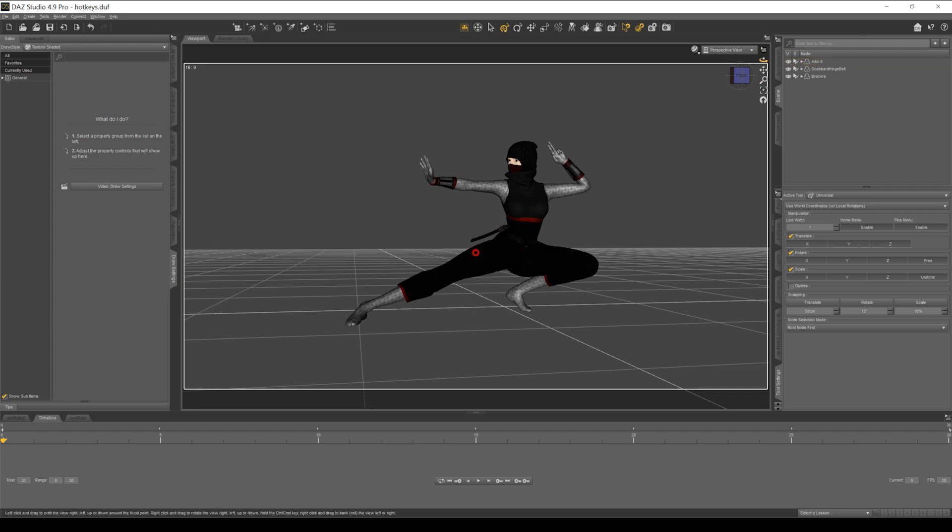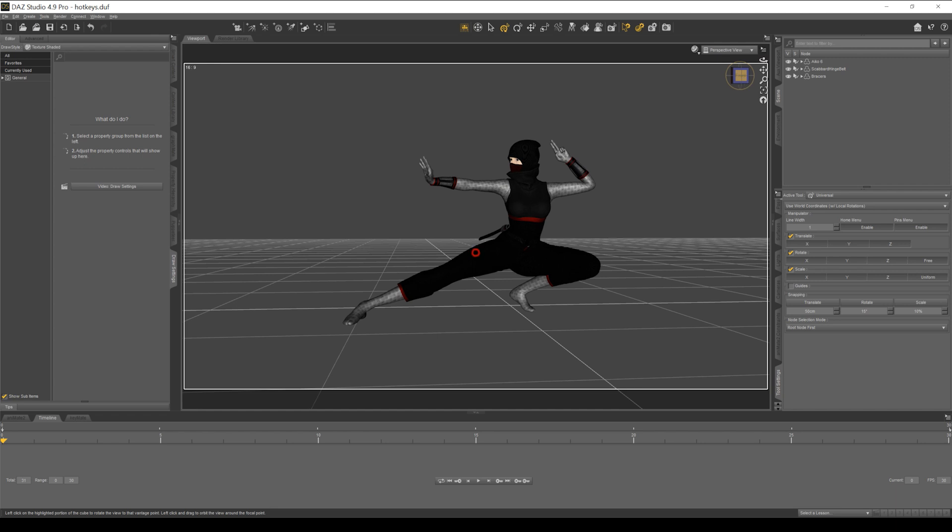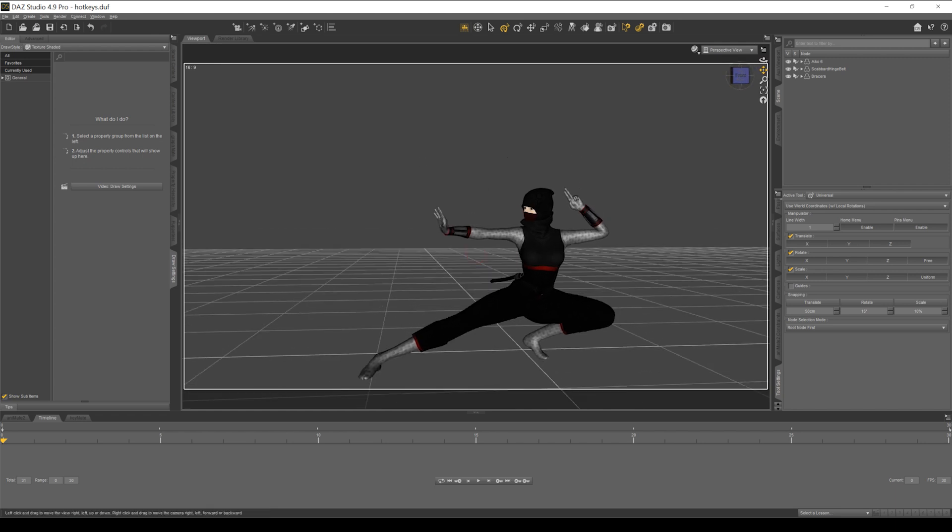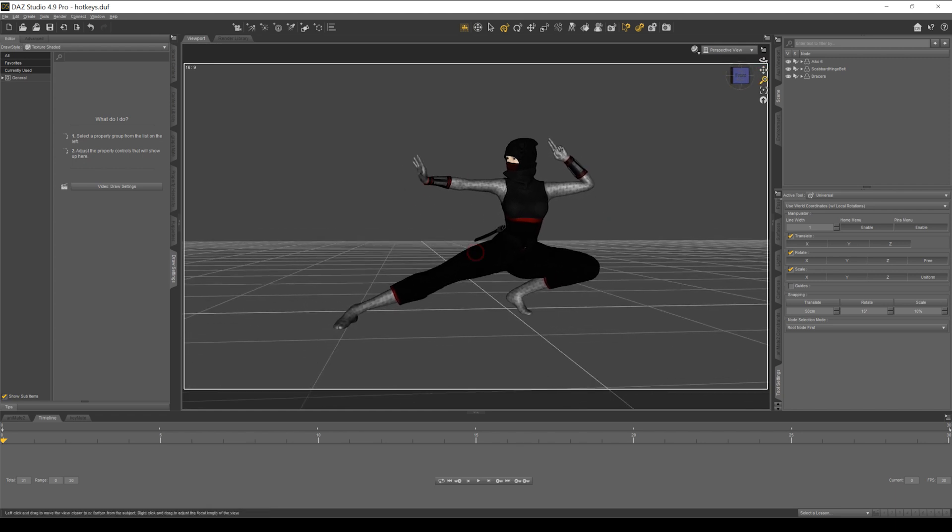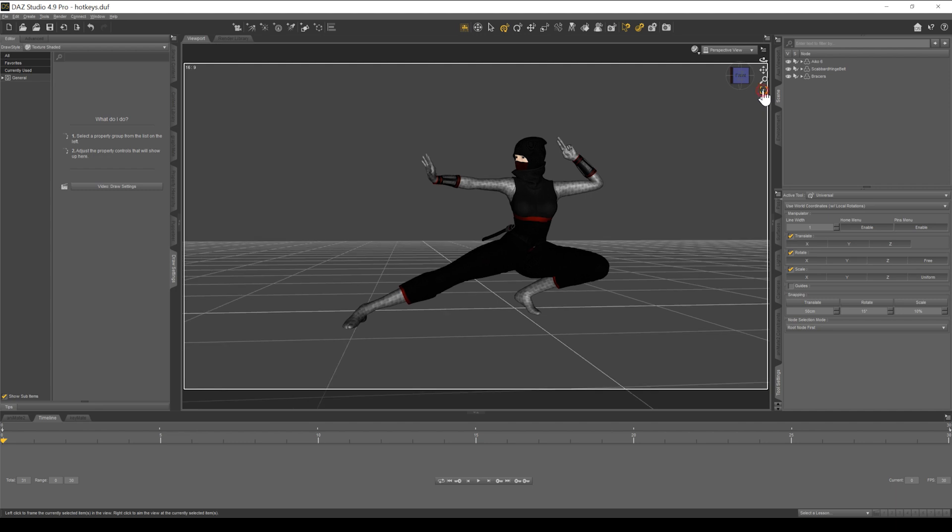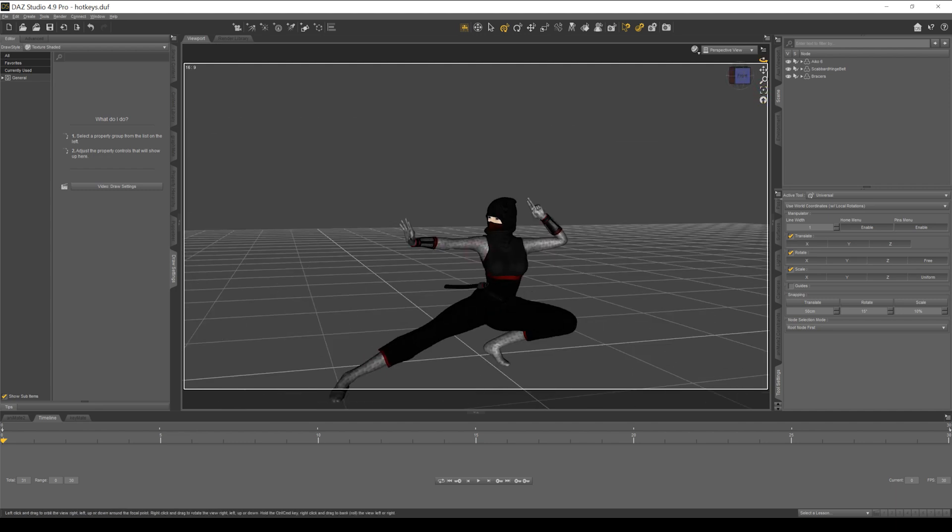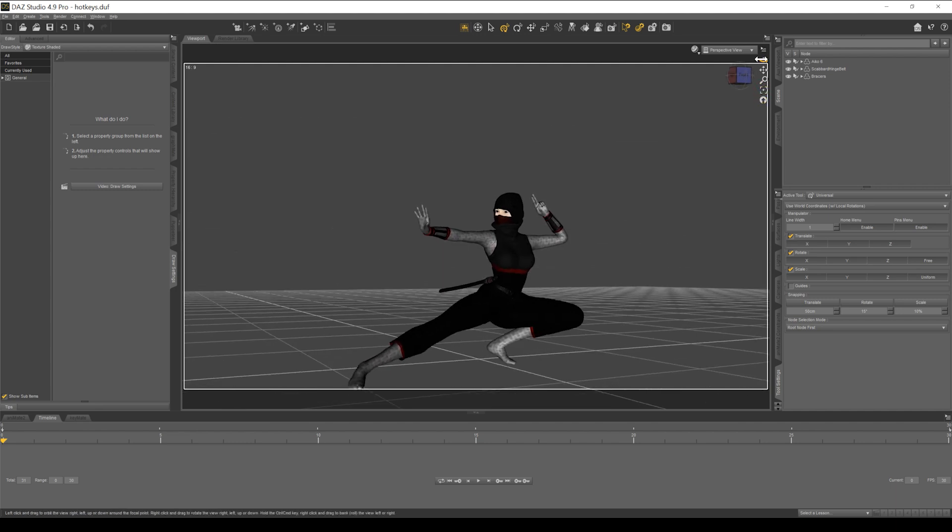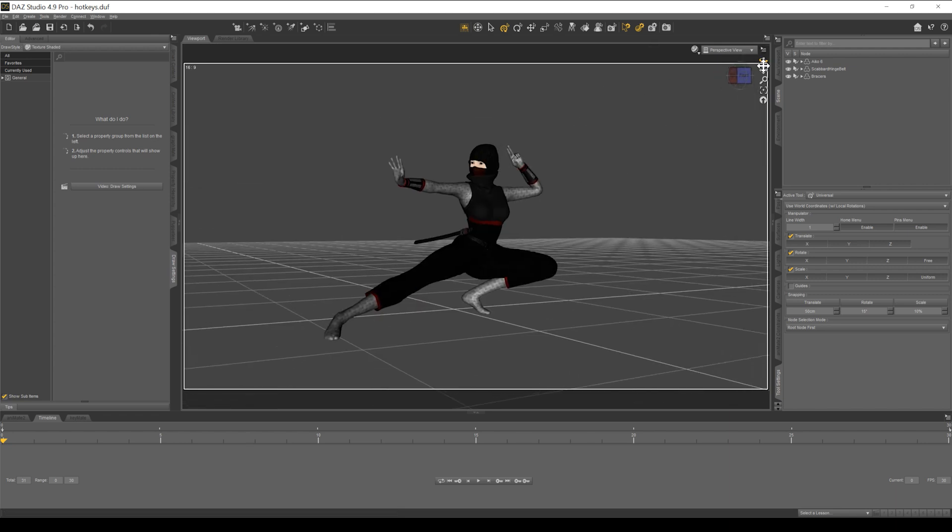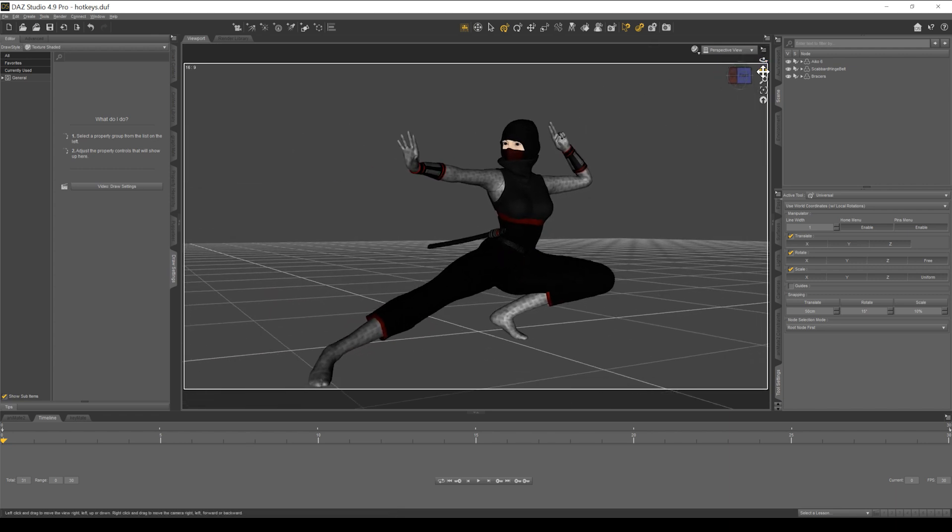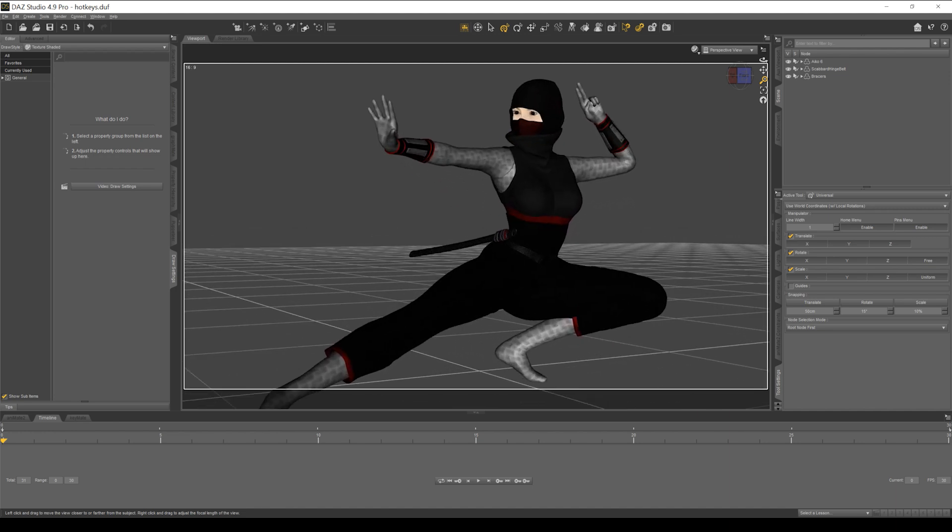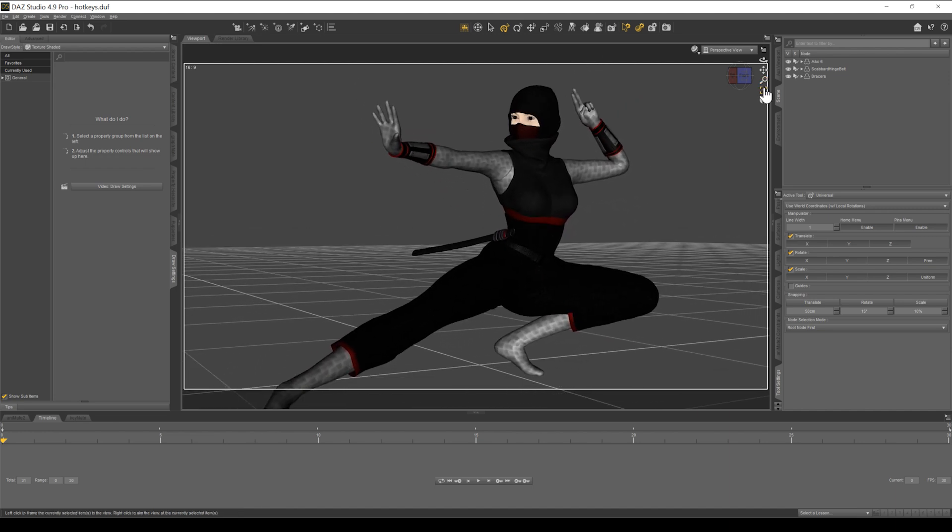We all know what these buttons do, but lesser known is the fact that you can actually right-click on these and get a whole new set of functionality. So play around with those and maybe you can find some time-saving ways to get around your scene.